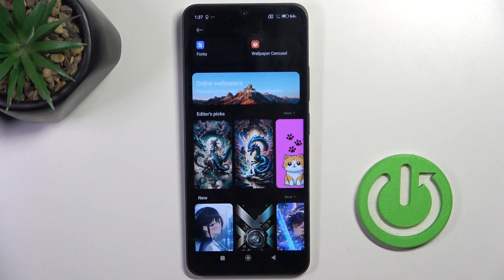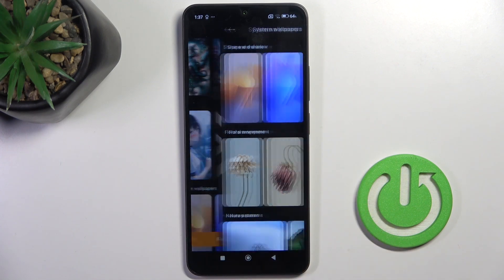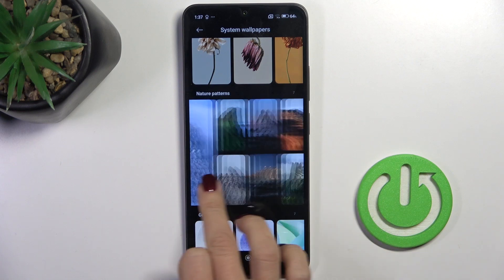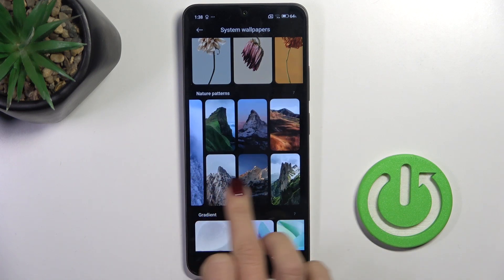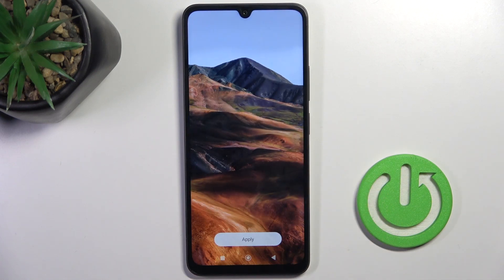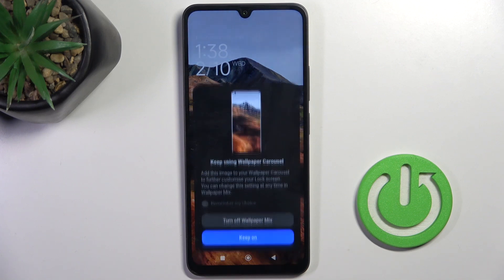In my case I will go with nature patterns — for example this one — then tap Apply. Finally, decide if it's for your lock screen only, just your home screen, or both of them.